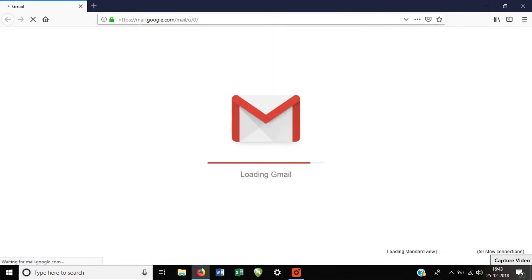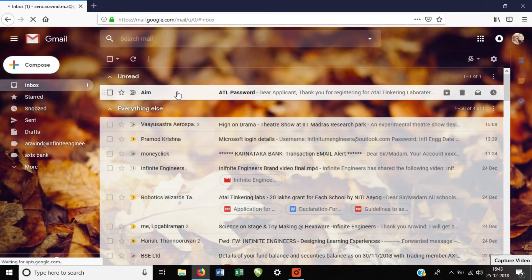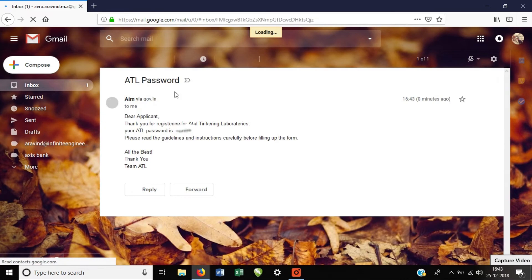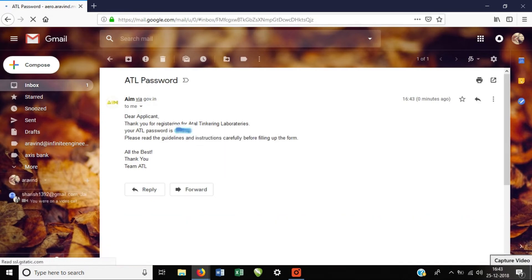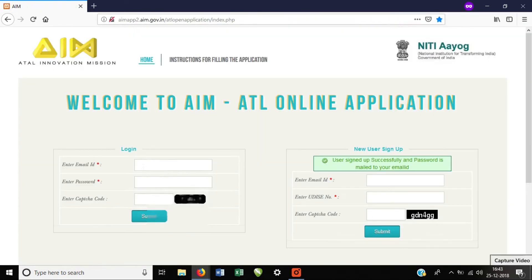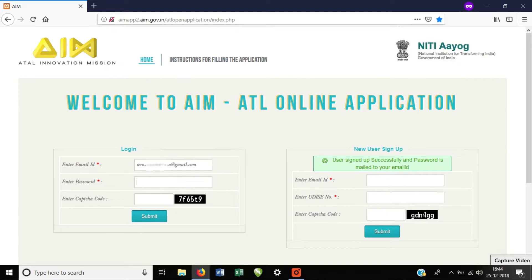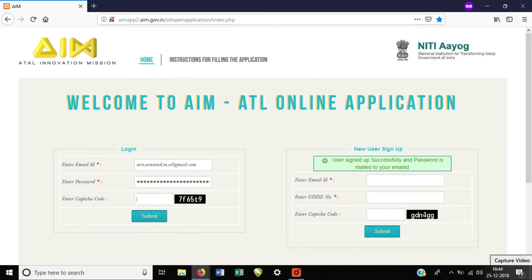If you log in with your email ID and password, you can copy the email ID, enter the password, and submit to log in.